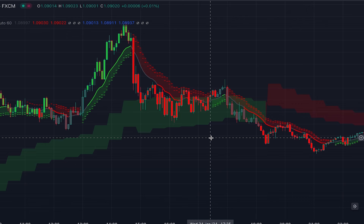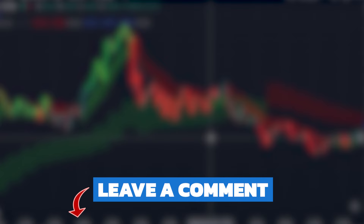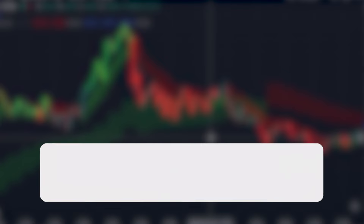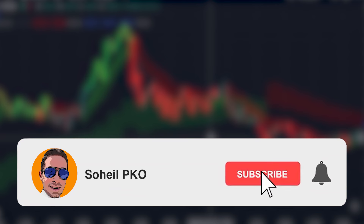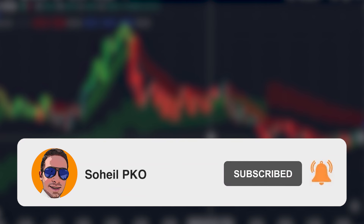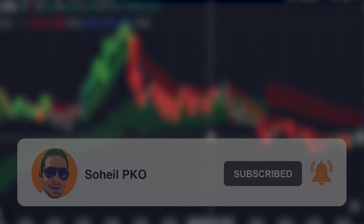This indicator is a very powerful tool specifically designed for scalping and day trading. It's very helpful in finding the current direction of the market, and you can effectively use it in your trading strategy in conjunction with other TradingView indicators. Thank you for watching. If you have any questions, feel free to leave a comment and I'll answer as soon as possible. Please subscribe and hit the bell to get notifications of new videos. See you in the next video and good luck with your trading.